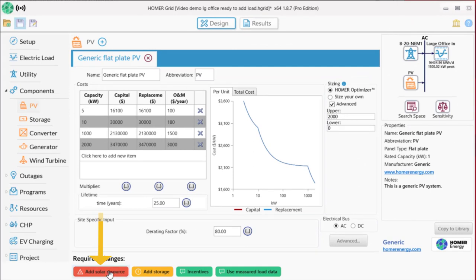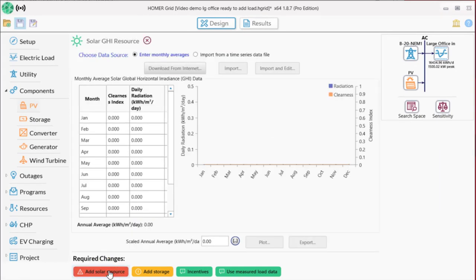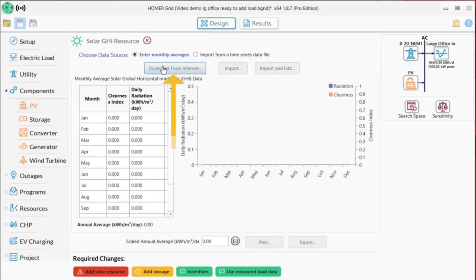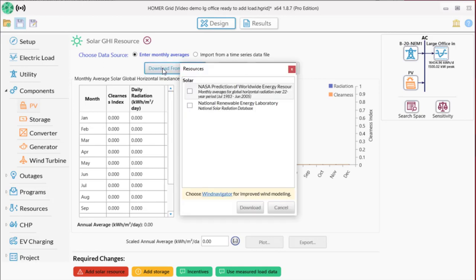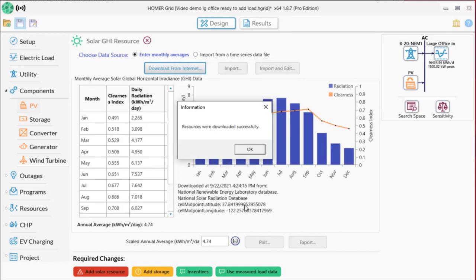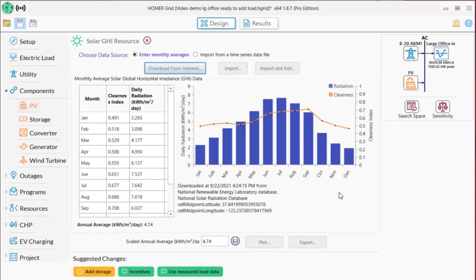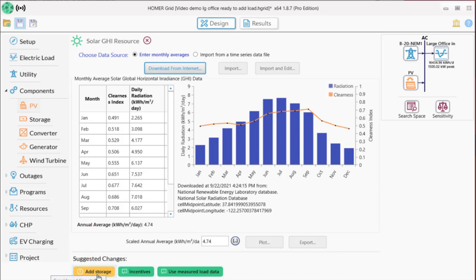Solar PV needs a solar resource, and you can either import data or most people will download data from either NREL or NASA. So after I click download from internet, I'm going to choose the NREL data, which are usually best for the US. And here's a visualization of the solar resource data. Homer will always suggest that you add storage if you have PV, so let's do that next.